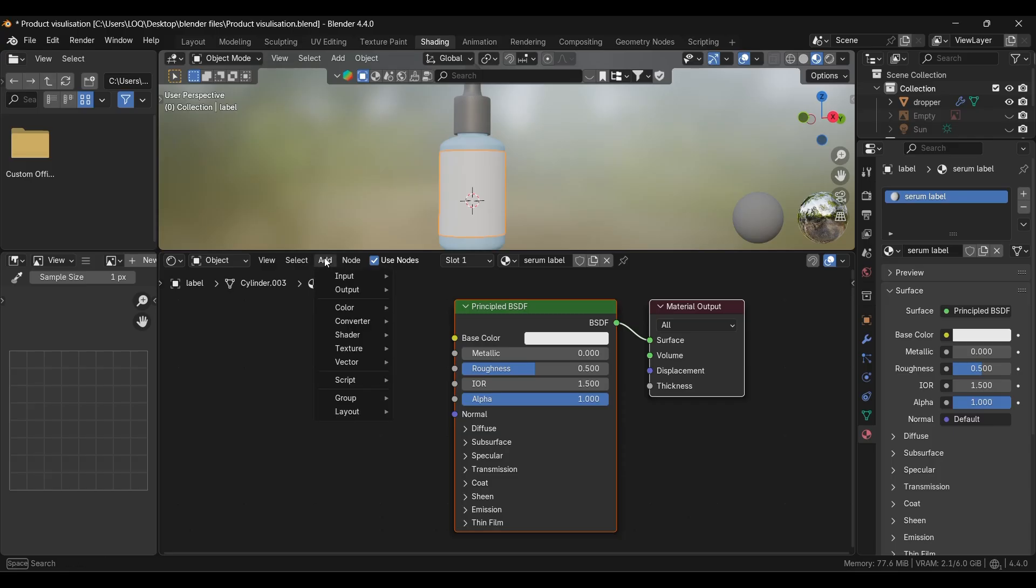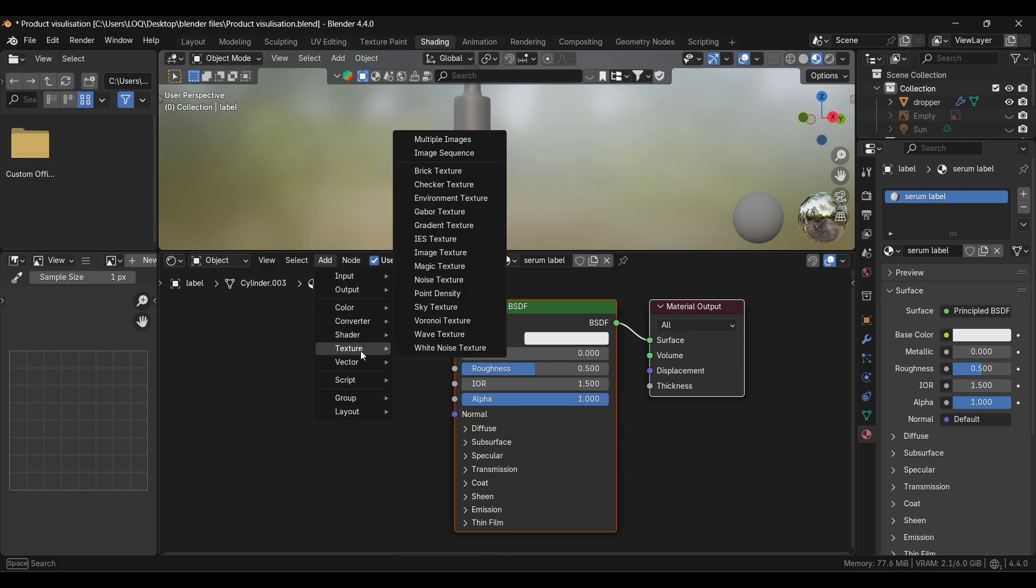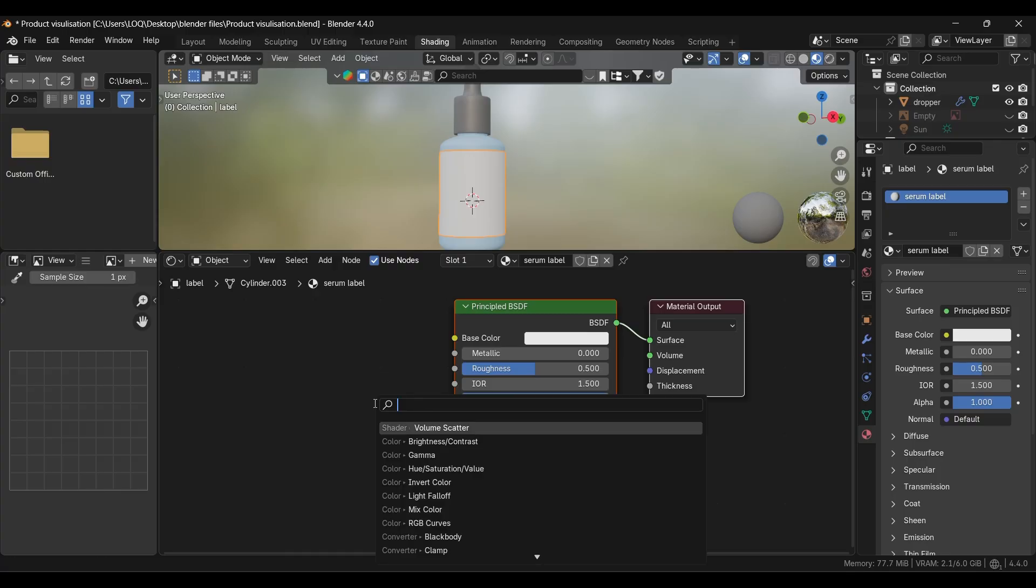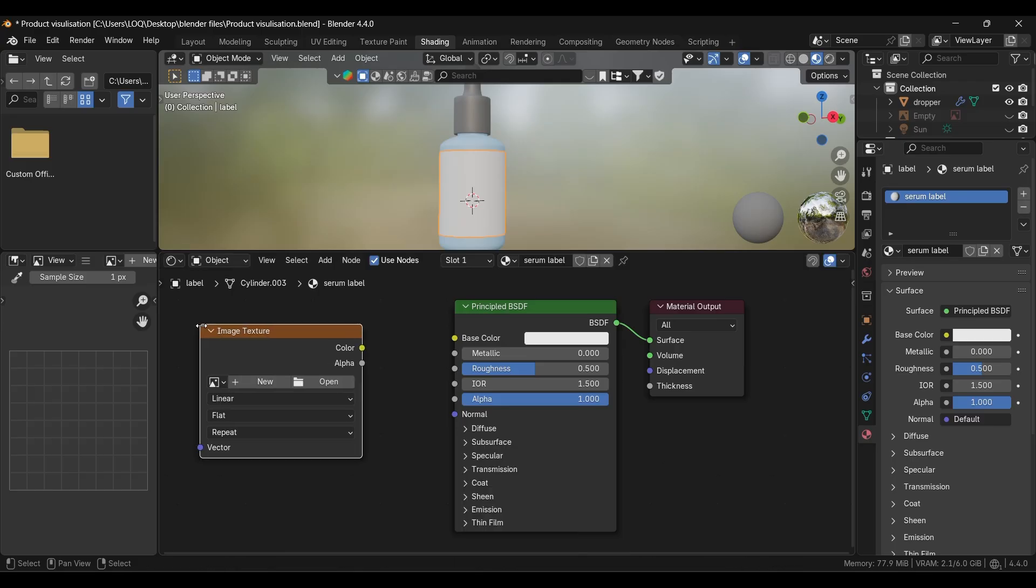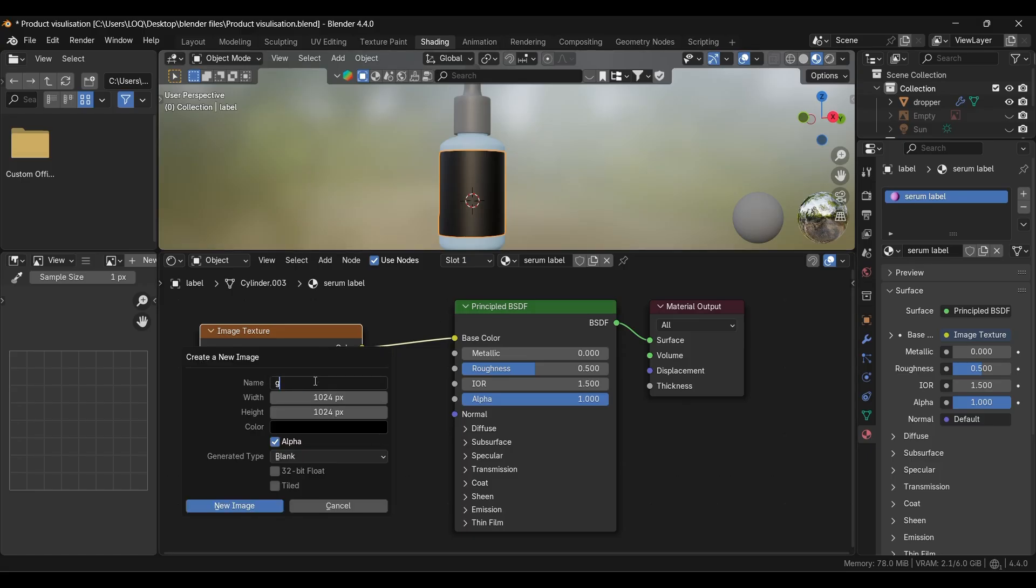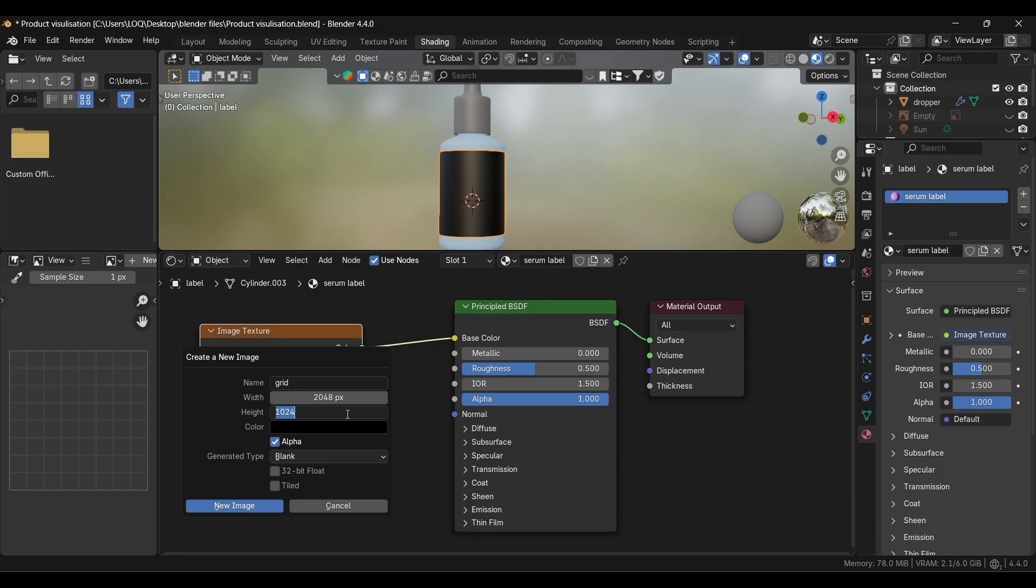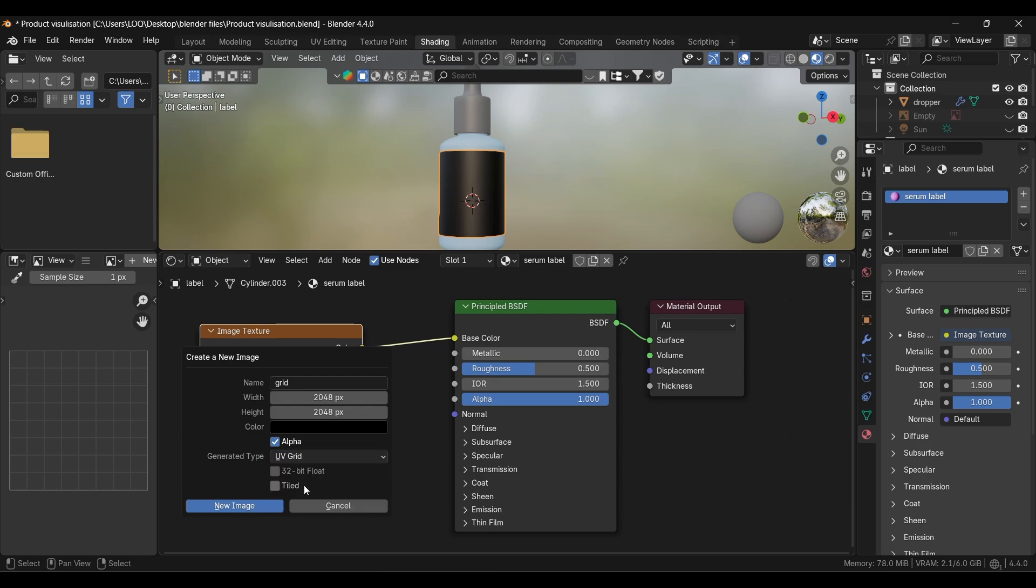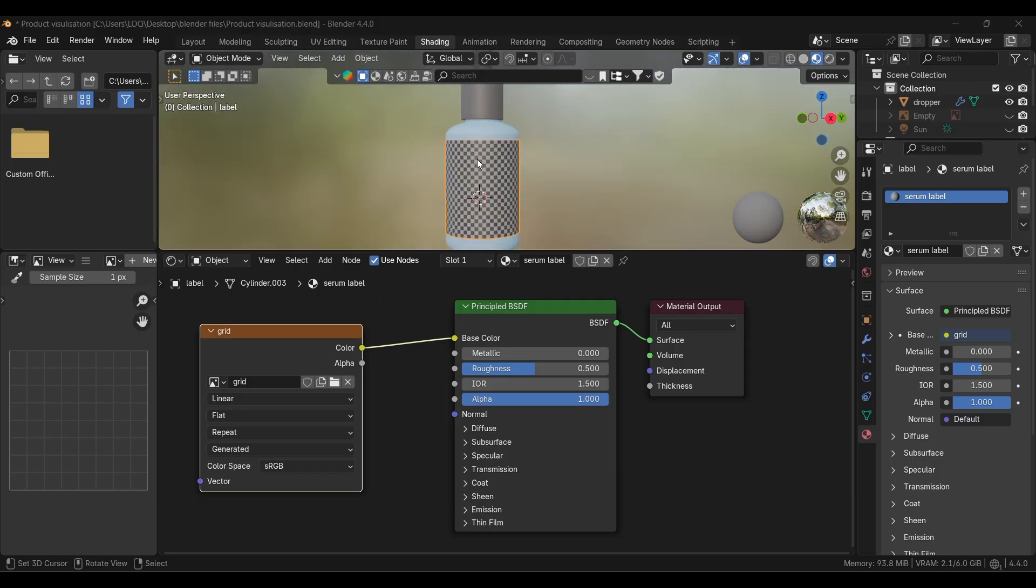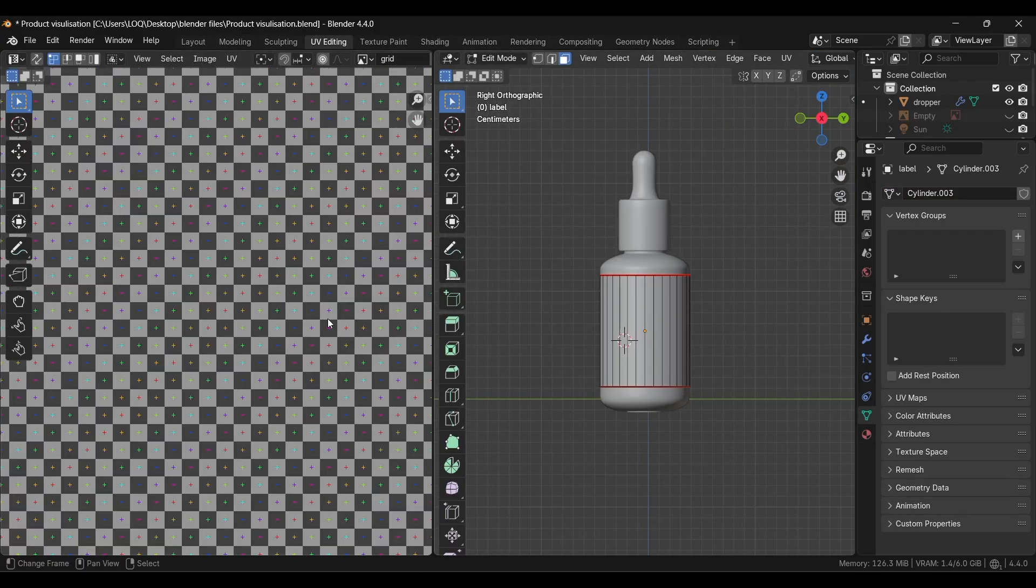Now we're adding an image texture to it. Go to Add, in the textures search for Image Texture. Another way you can just press Shift+A and search for it. Now map this color to the base color. We're going to add a UV grid to this so we can ensure that it's unwrapped properly or not. I'm giving it 2K resolution, you can give any resolution you want, and changing it to UV Grid.